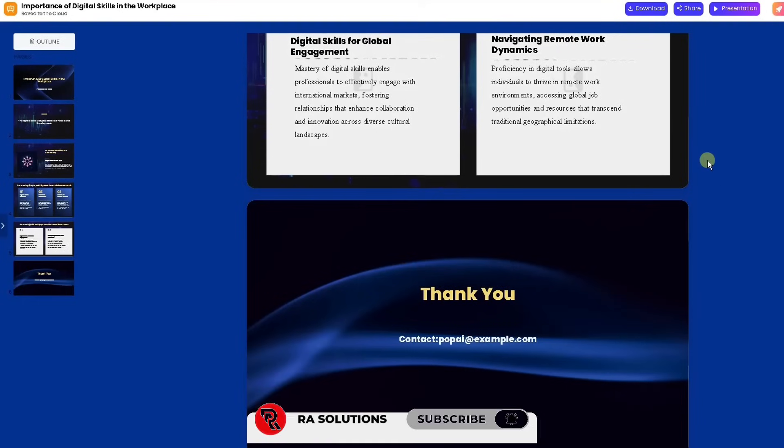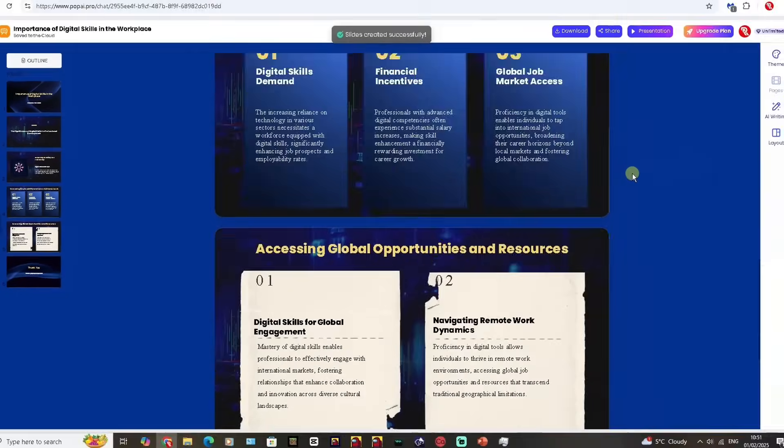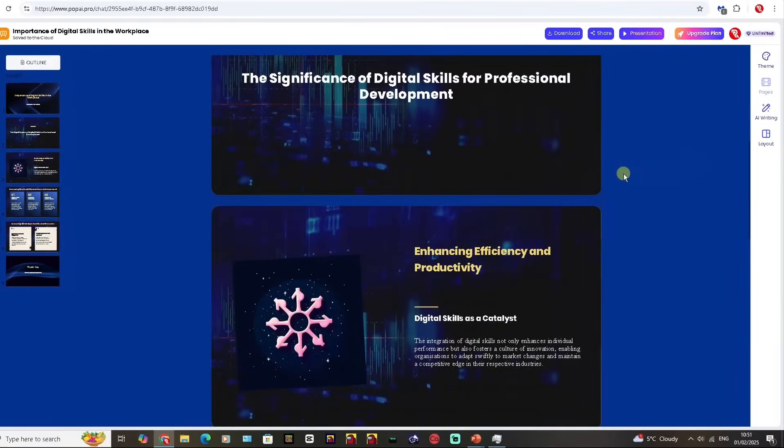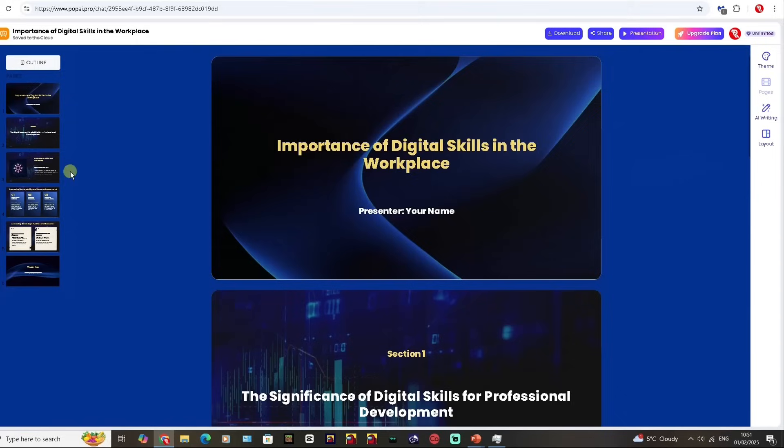Here we go. It's coming up with something now. You can see already what is generated. It's put the title in there and posted up digital skills in the workplace. You can change that to your name.